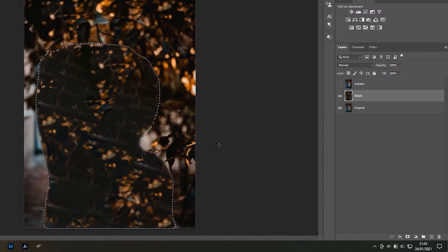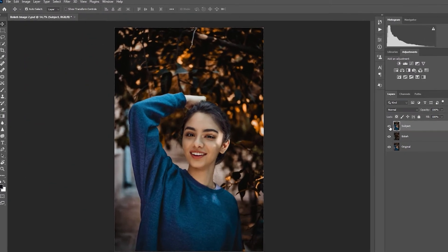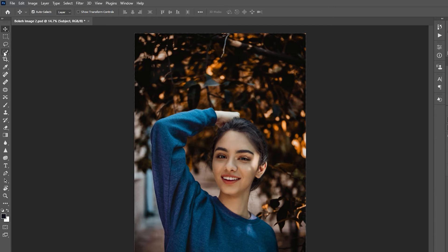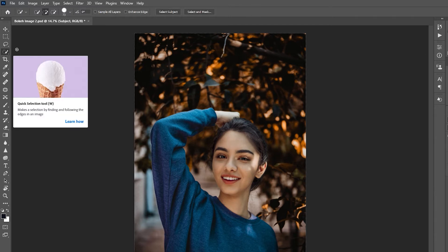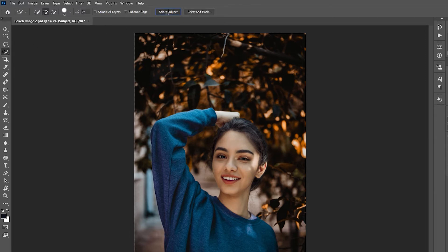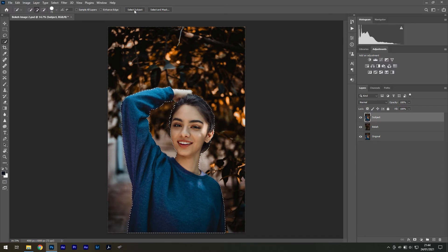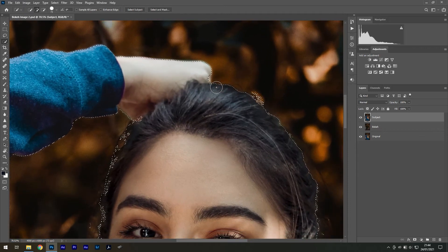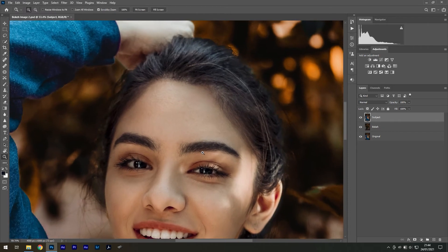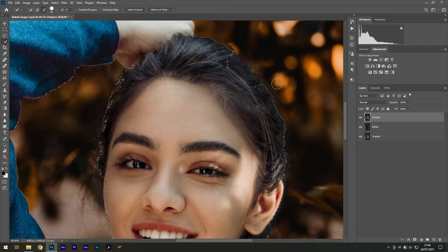Press Ctrl+D to remove the active selection and select the subject layer. Choose the quick selection tool, usually hidden behind the magic wand tool, then press the 'Select Subject' icon at the top of the screen. Photoshop will attempt to identify the subject. You can zoom in by holding Z and right-clicking, then paint back areas with the plus brush or hold Alt to remove them with the minus brush.